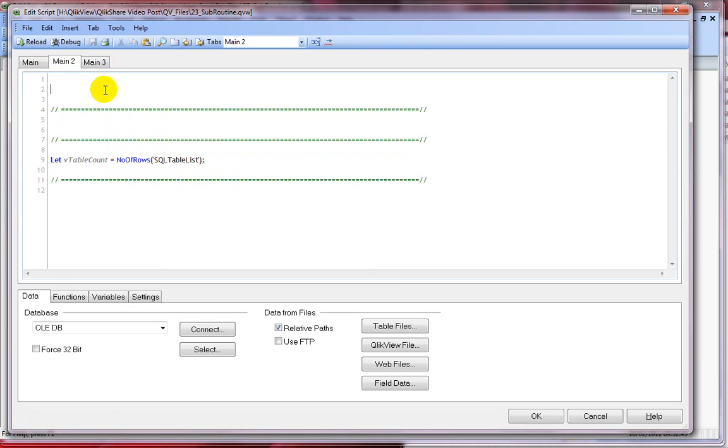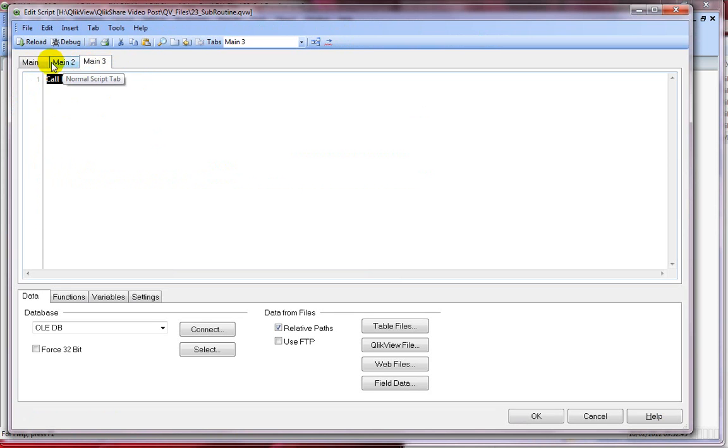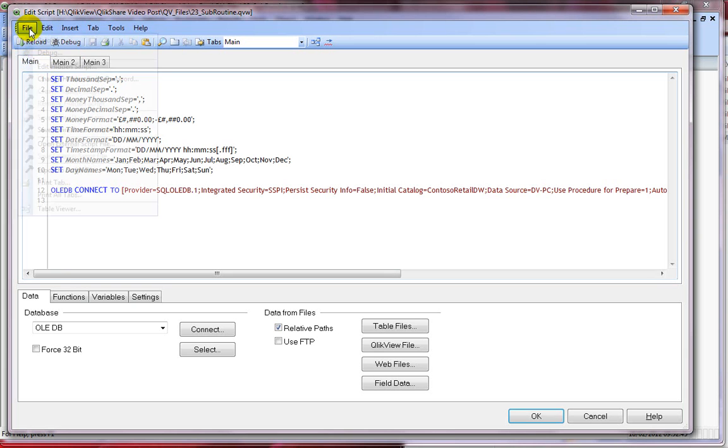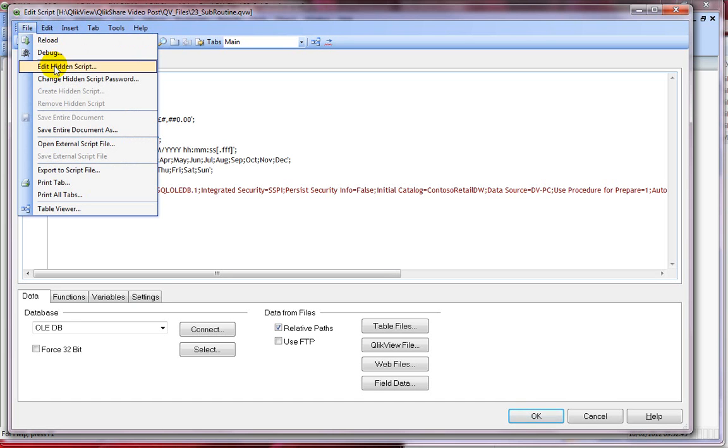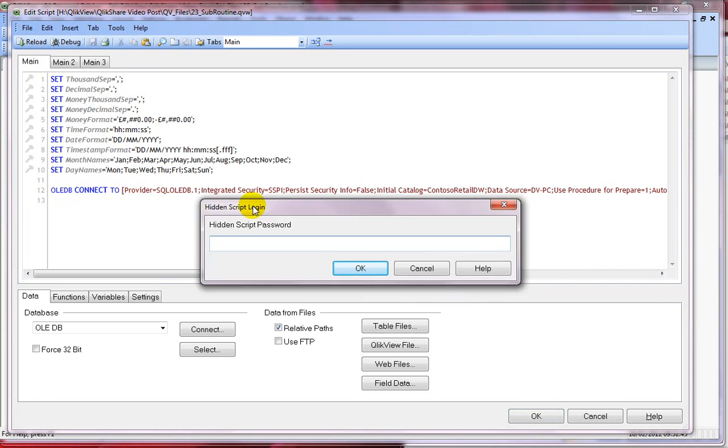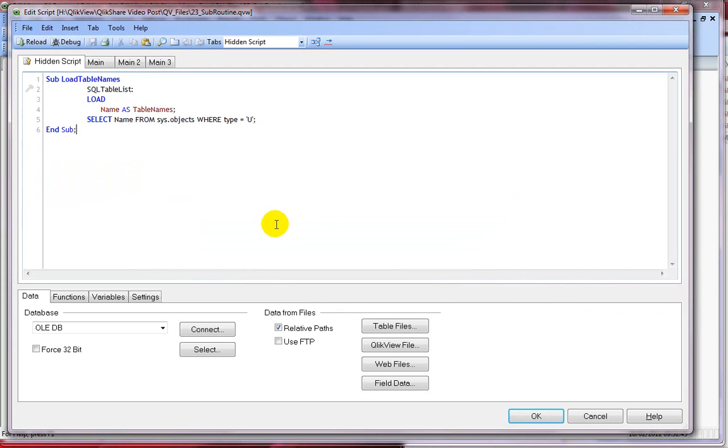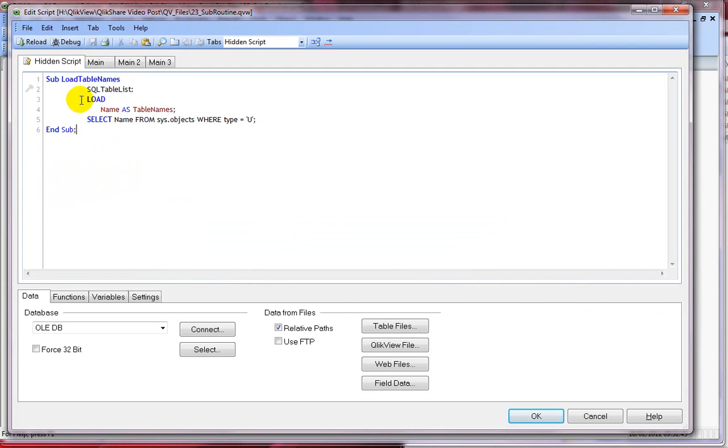However, you don't see the actual subroutine because that's within the hidden script and you won't see that until you type in the password. I can look at the hidden script by clicking on edit hidden script and it will prompt for the password. I'll give the password and immediately it shows up my actual subroutine. This is very useful technique to store your script within the ClickView document.